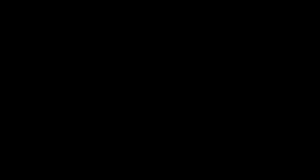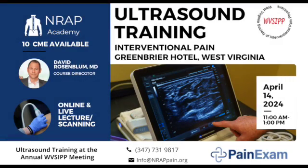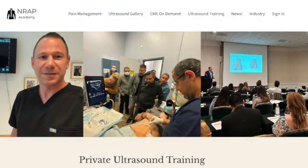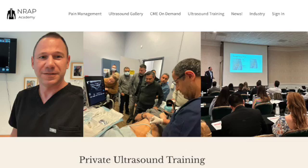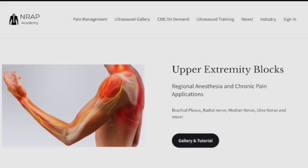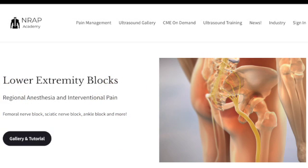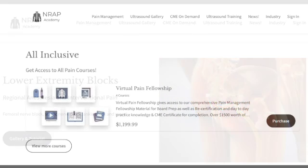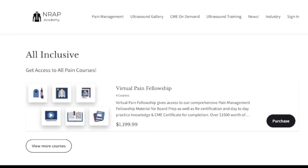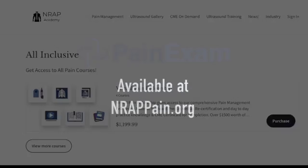To learn more about Regional Anesthesia and Ultrasound Guided Interventional Pain, please visit nrappain.org or painexam.com/events and sign up for one of our online or in-person ultrasound workshops. Our on-demand ultrasound training is included in the Virtual Pain Fellowship located at nrappain.org.